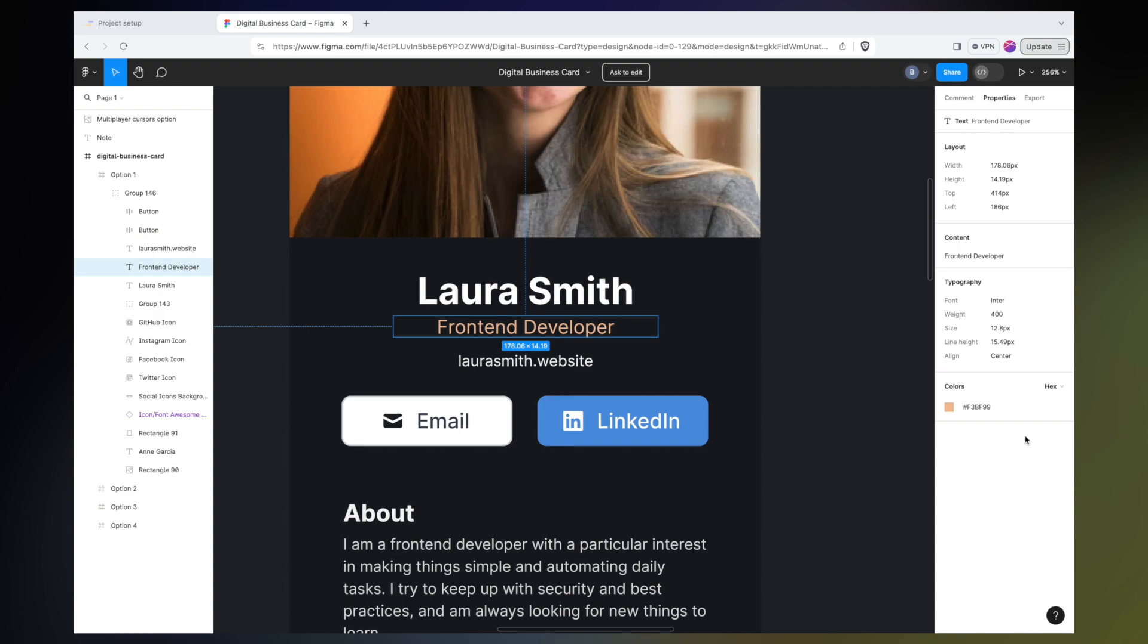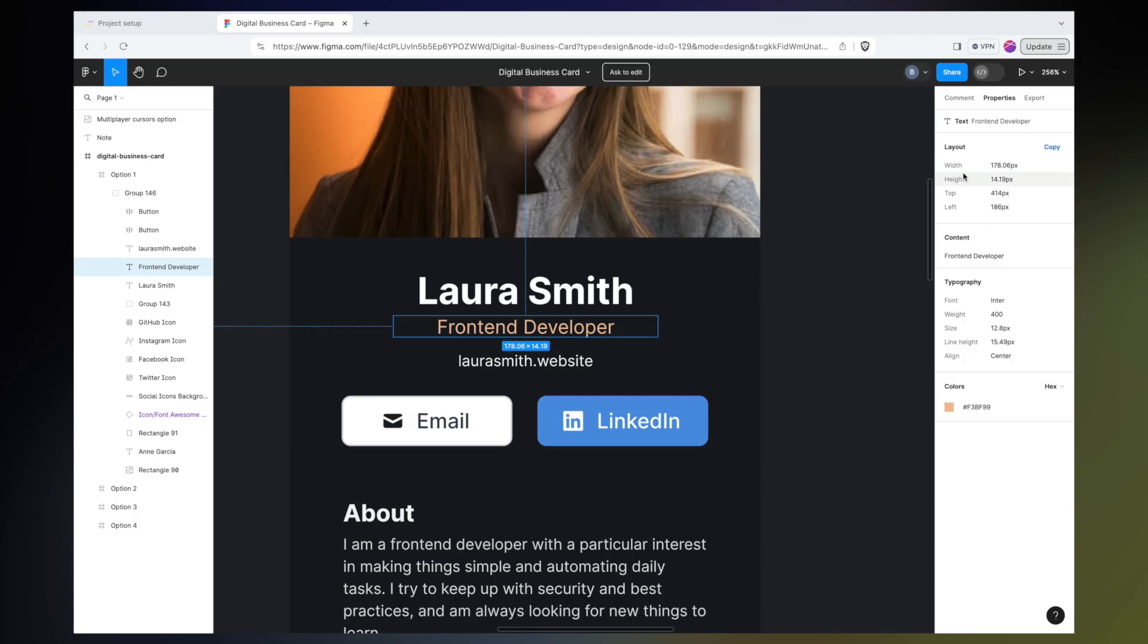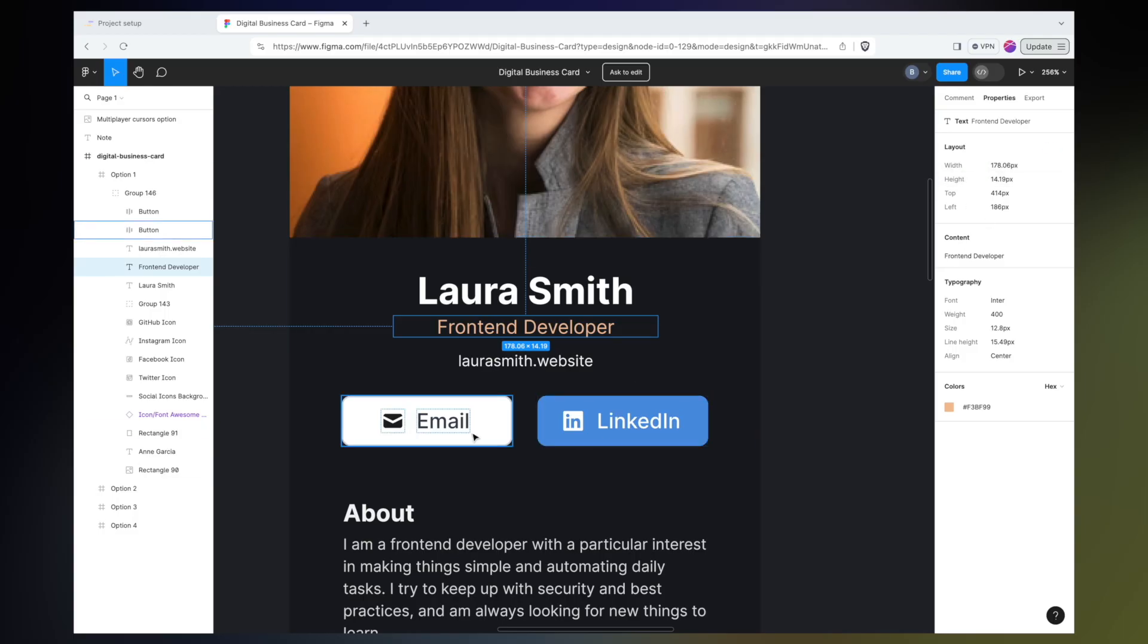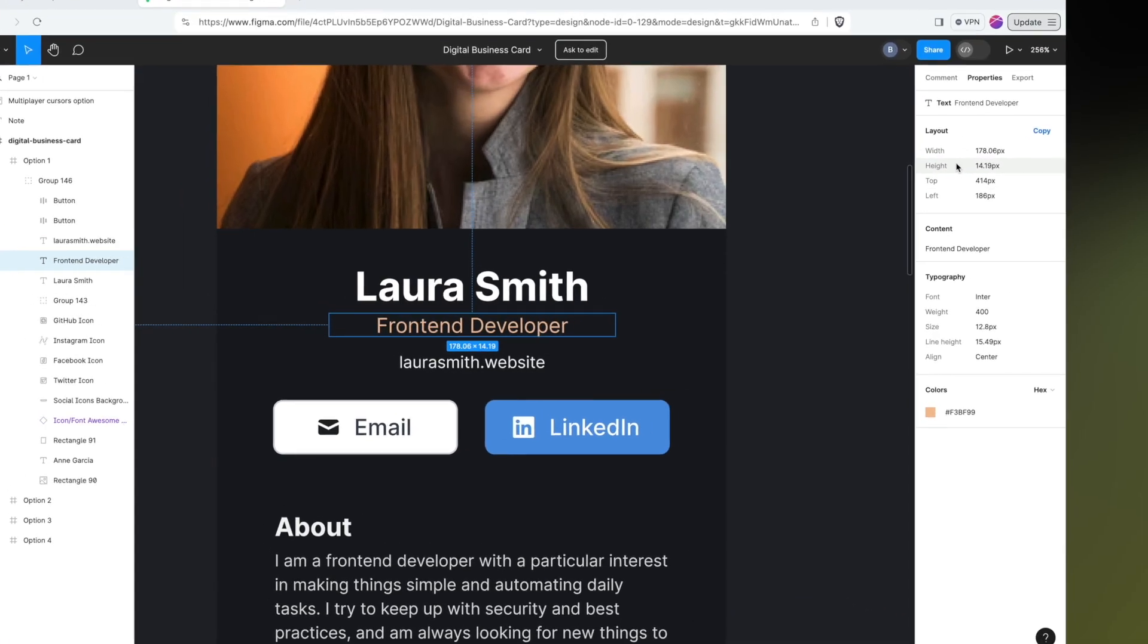We can see there's other information in the properties panel here as well. However, I do want to give you a word of caution that usually when it comes to this layout section, everything in Figma is assumed to be absolutely positioned, at least in the designs that I've dealt with. For example, it's saying that this text is absolutely positioned 414 pixels from the top and 186 pixels from the left. Hopefully by now you know that's not how you're going to lay this out. Sometimes the height and the width can be helpful, especially with elements like these buttons. But for the most part, I tend to ignore most of the information in the layout section.